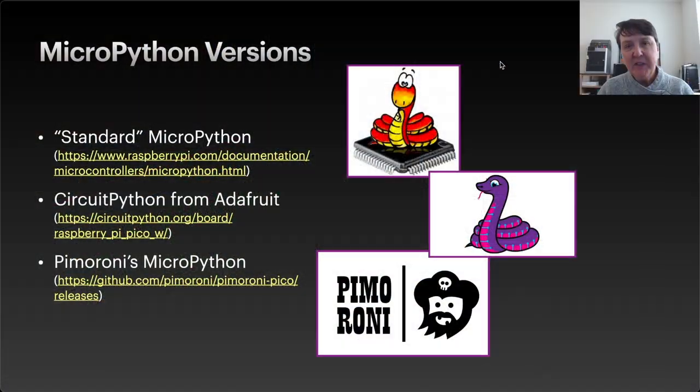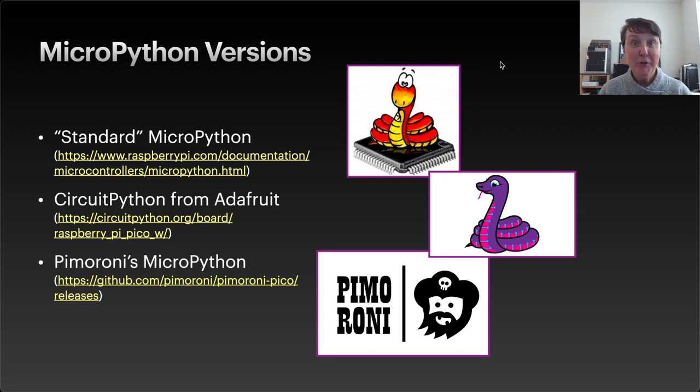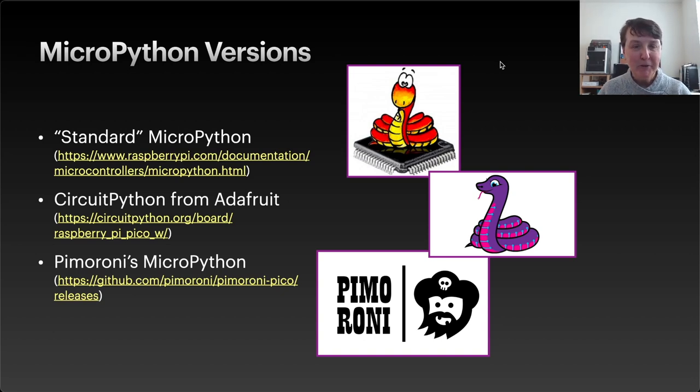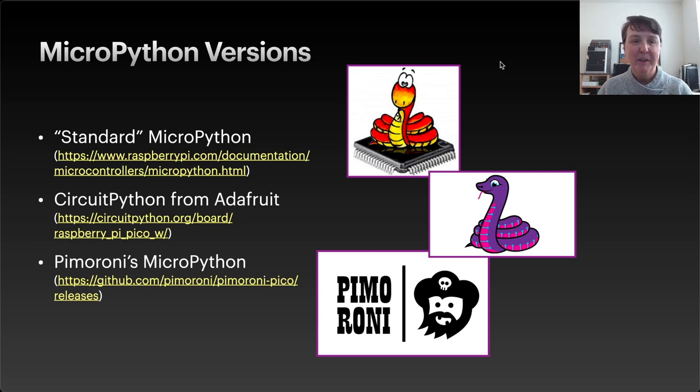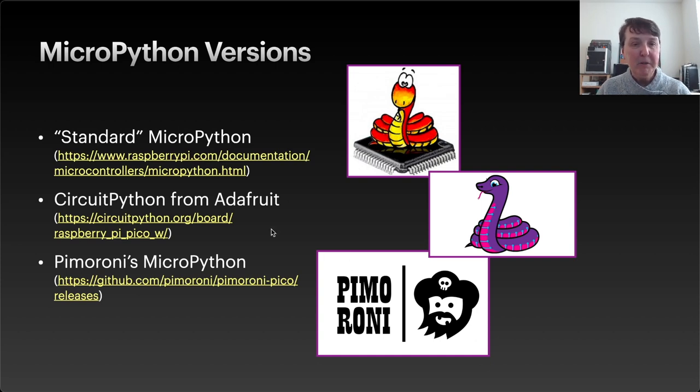So when you say MicroPython you might think that that's just one version of Python for microcontrollers, but it turns out that there's actually several flavors of MicroPython. And so there are three that you could use with your Raspberry Pi Pico or Pico W.